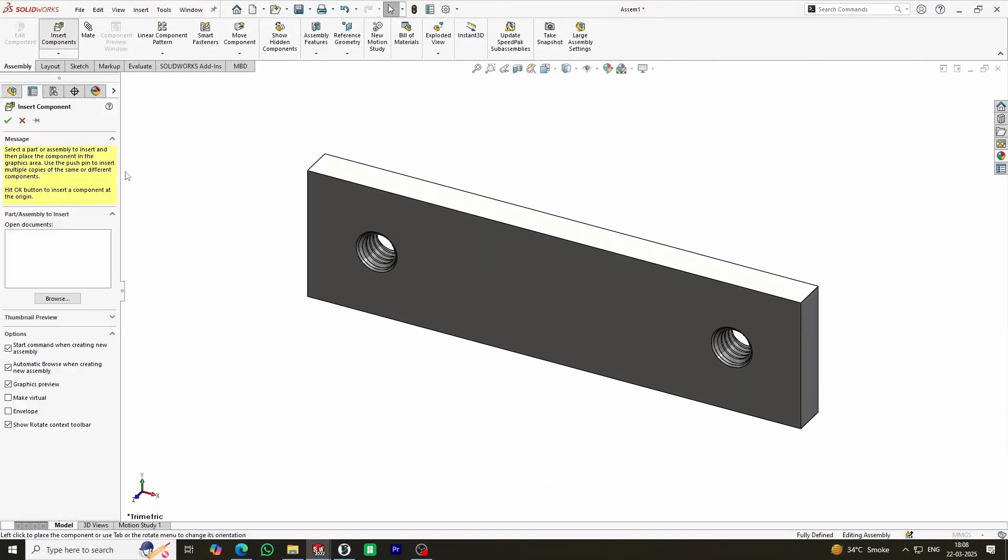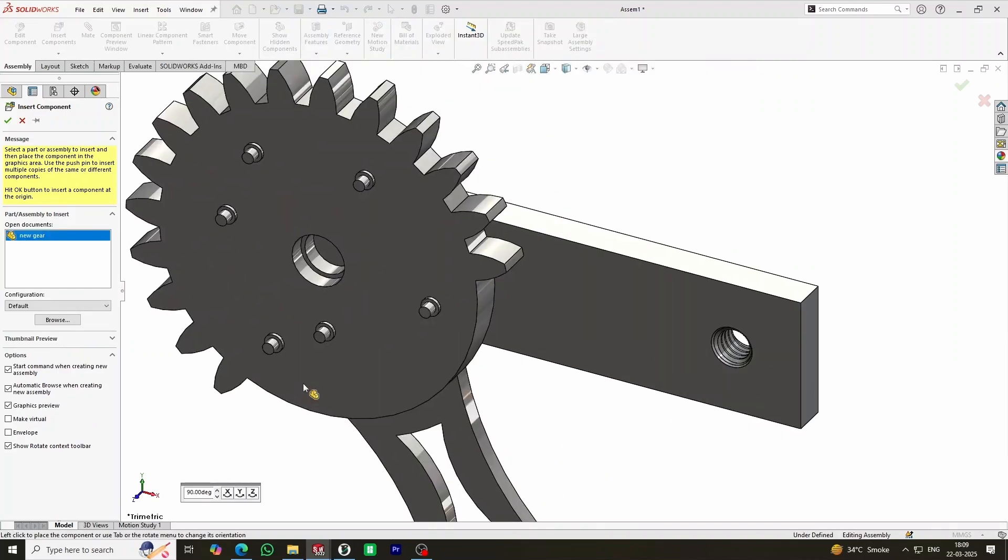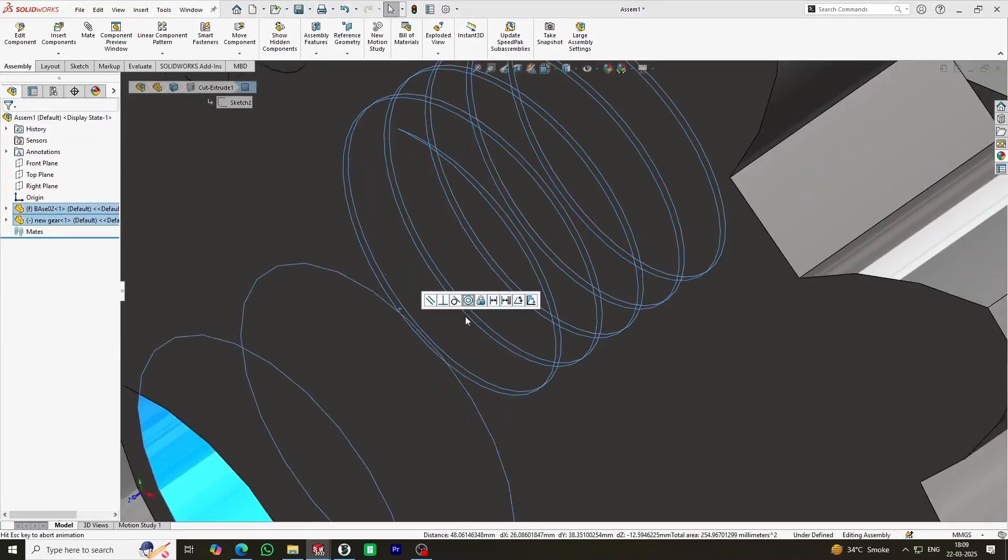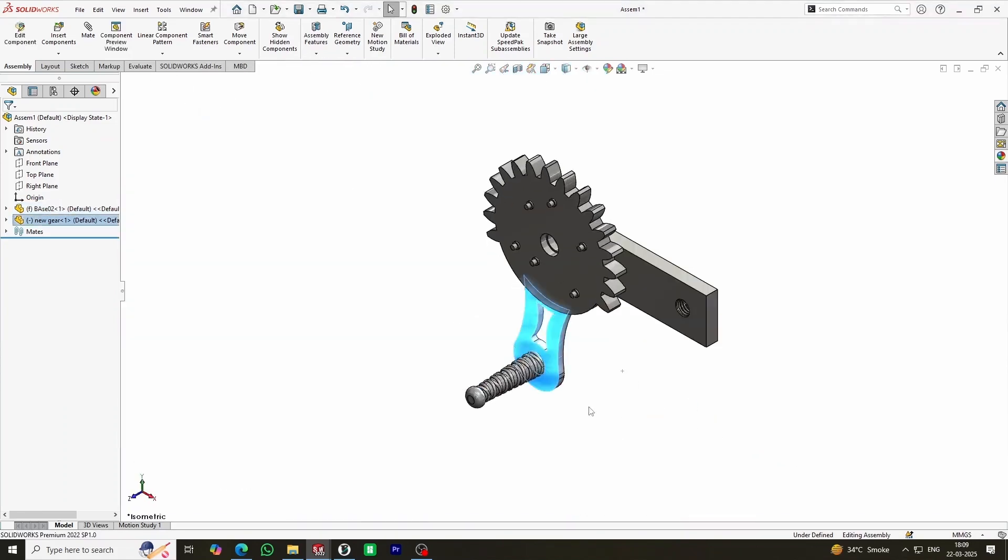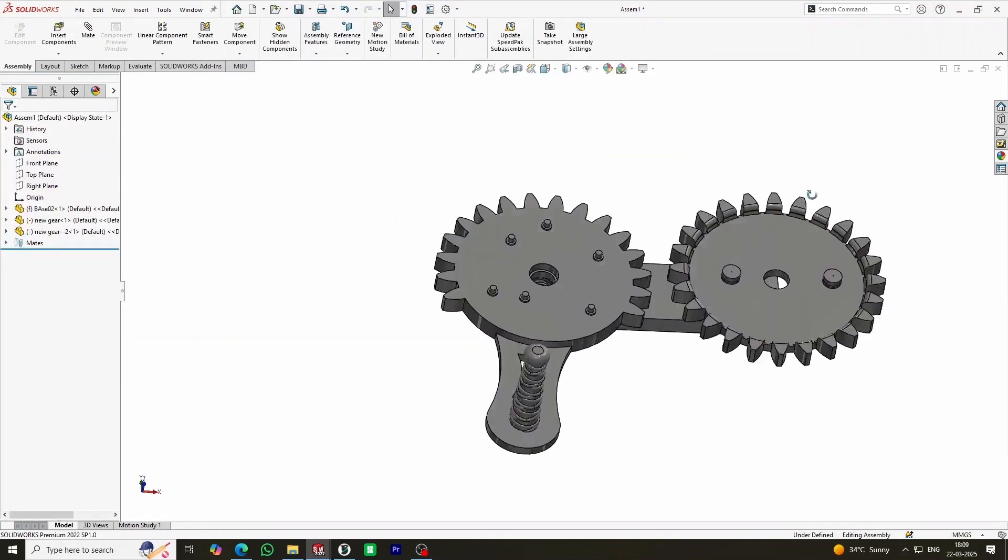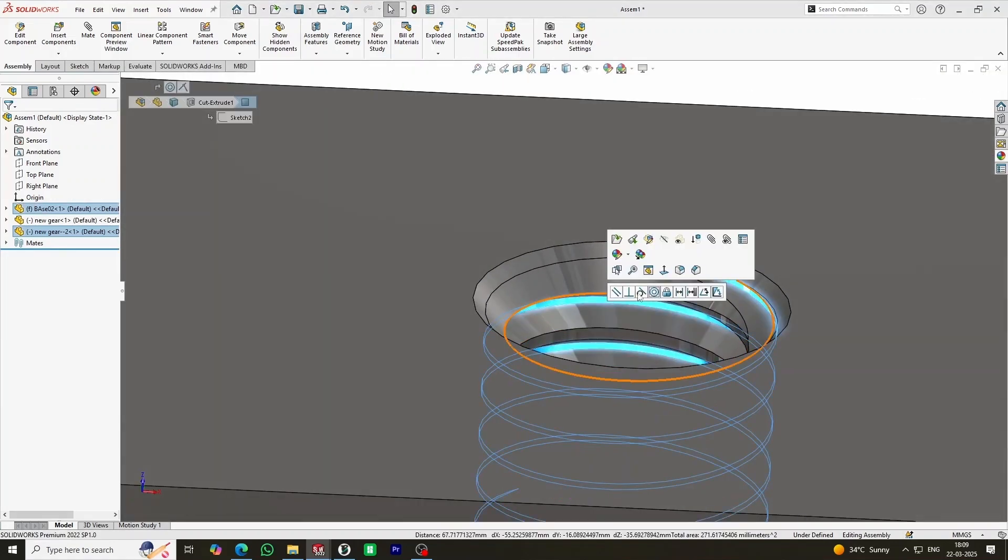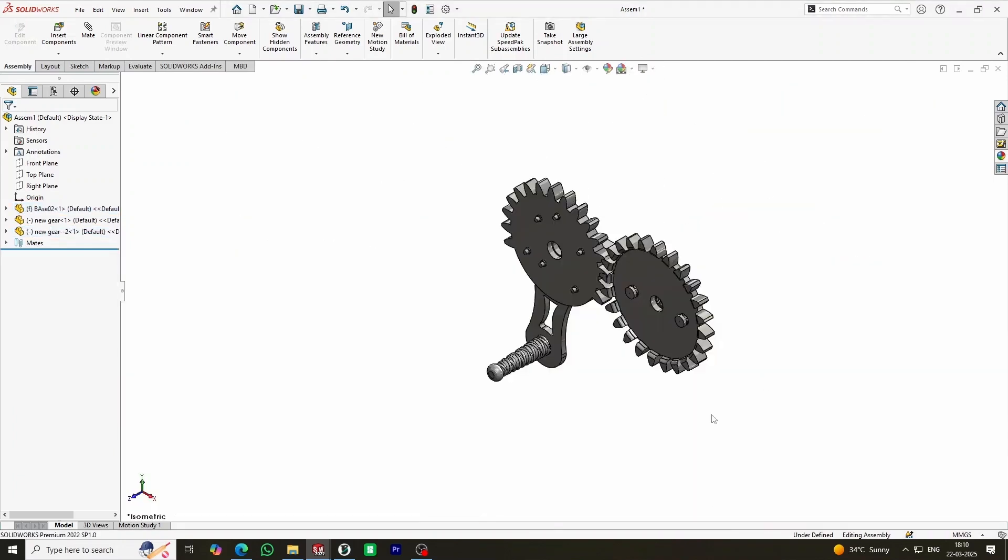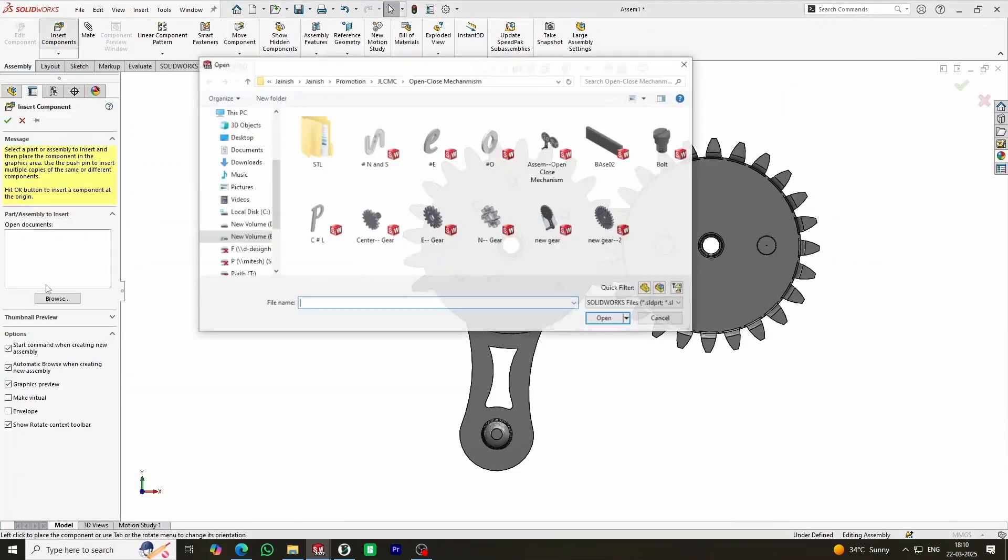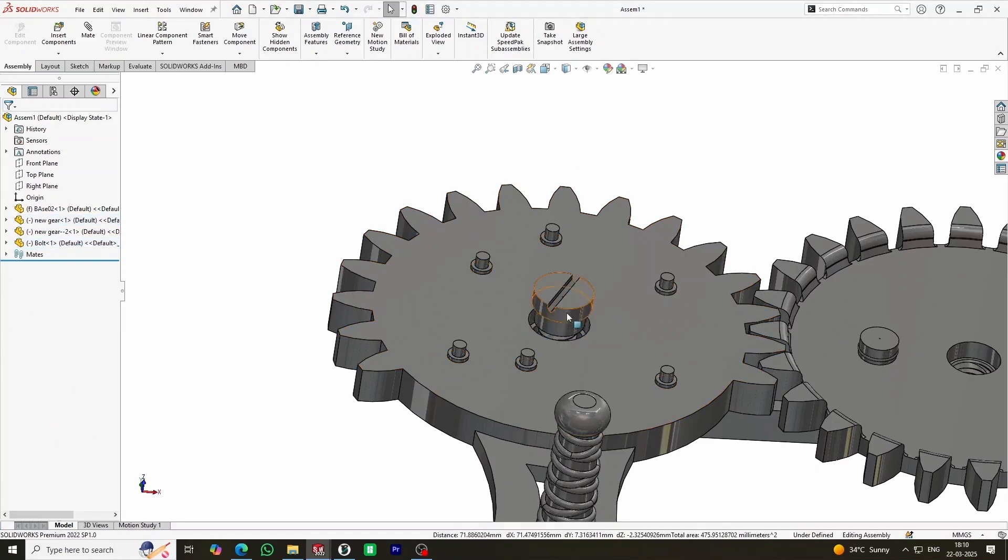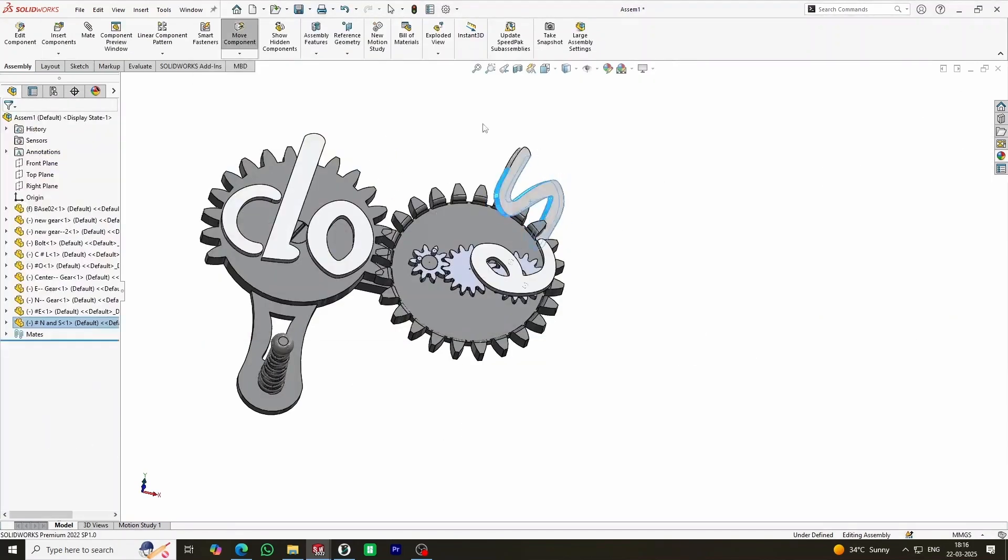To bring this idea to life, I designed the entire mechanism in SolidWorks. The concept is simple: a lever-based system that rotates a panel to reveal either open or close. The design consists of a base, a rotating disc, and a guiding system to ensure smooth movement. Every part was carefully modeled with precise tolerances to guarantee easy assembly and smooth operation.